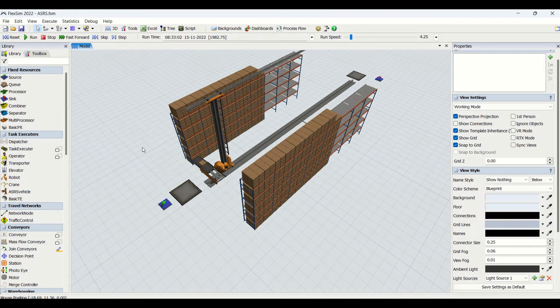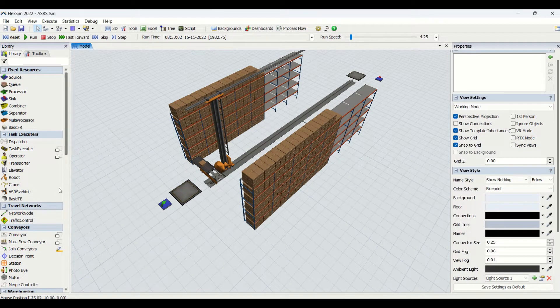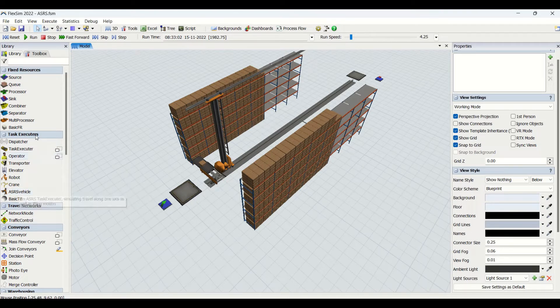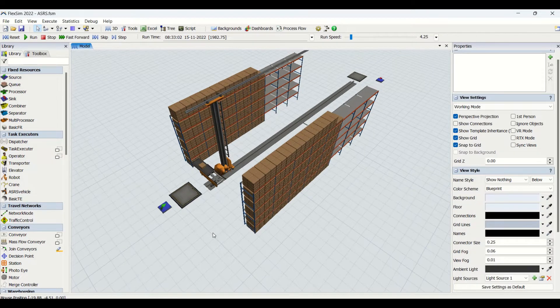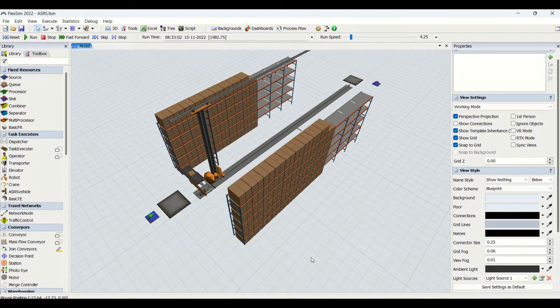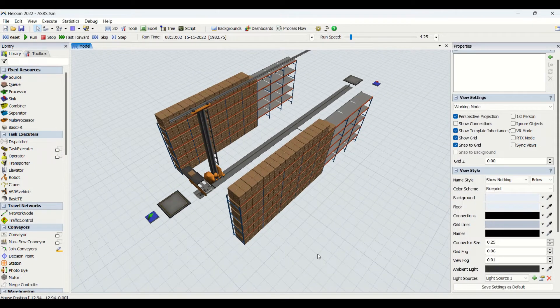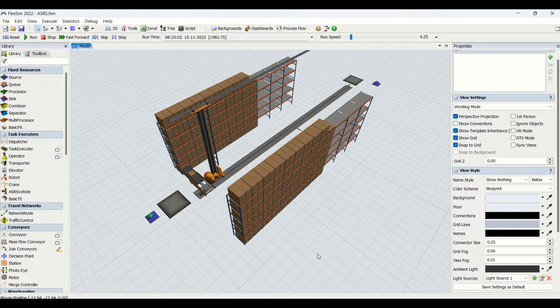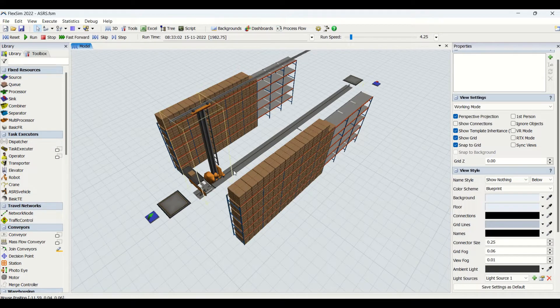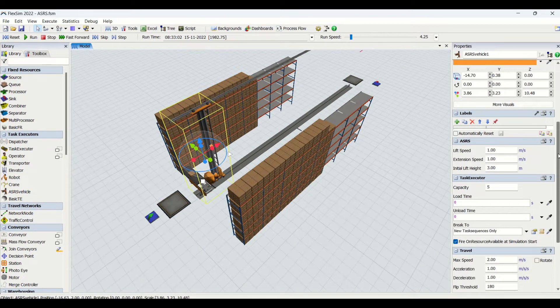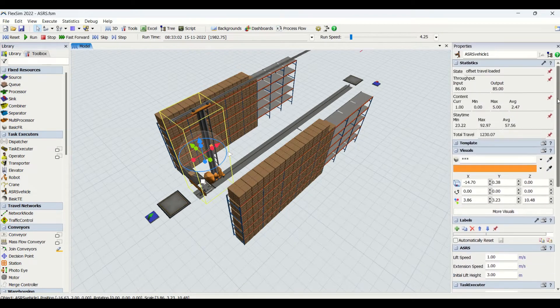Hi all, welcome back to our new video for ASRS vehicle simulation modeling. The ASRS vehicle comes into the task executor. This is how the model will look at the end of our video, so we will be understanding step by step the way for modeling this ASRS and we will understand different properties for the ASRS vehicle which we are going to use for our simulation modeling.